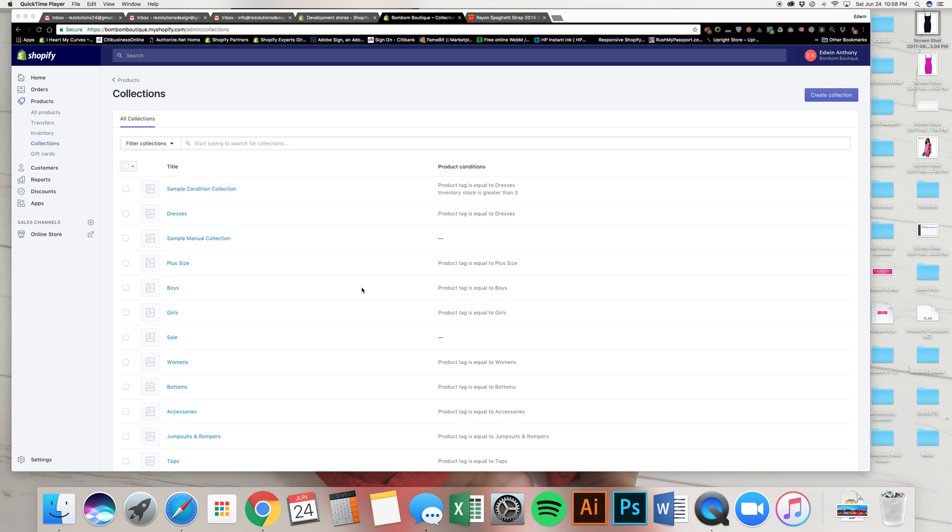Alright, welcome back. This is Edwin for Chapter 3 or Part 3 of How to Add Products into Shopify. This Part 3 is going to talk about how to add the collections into the main menu so that it shows up on your website on the front end.